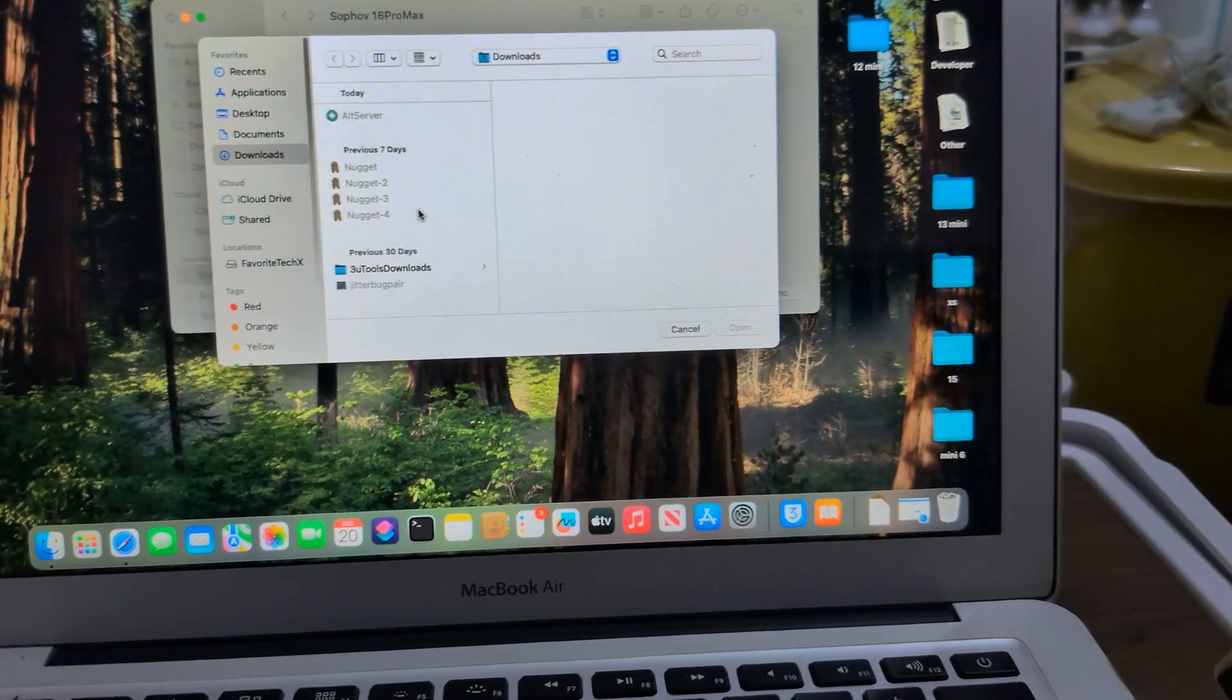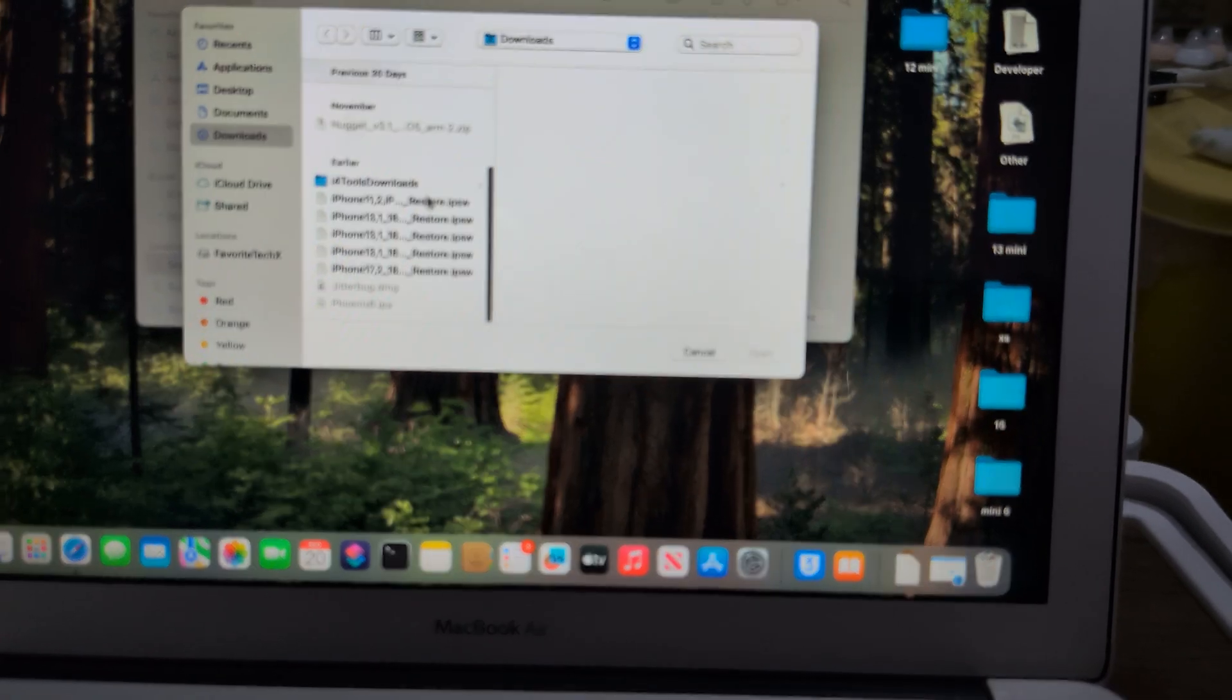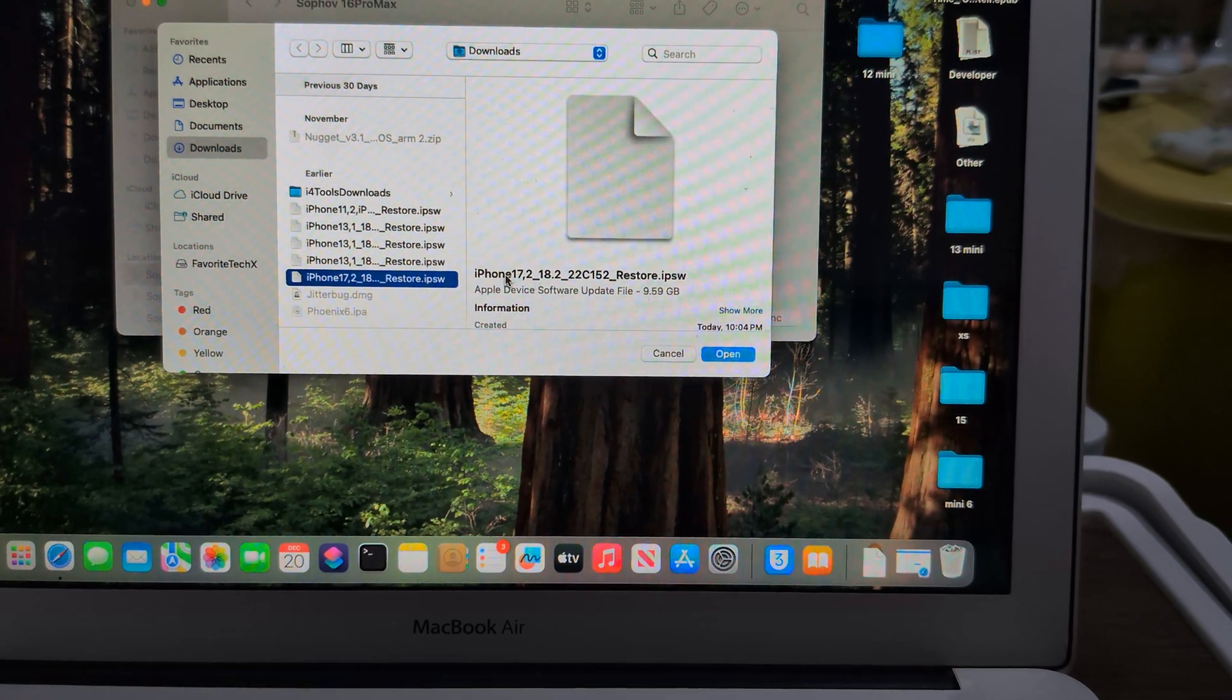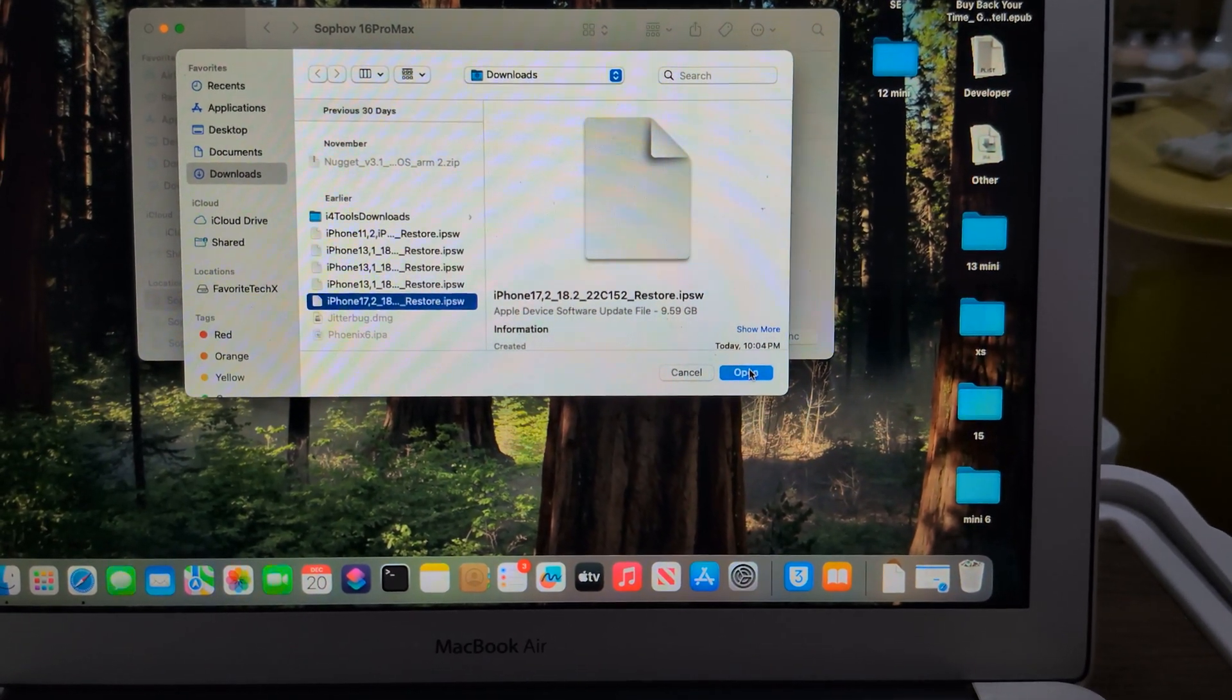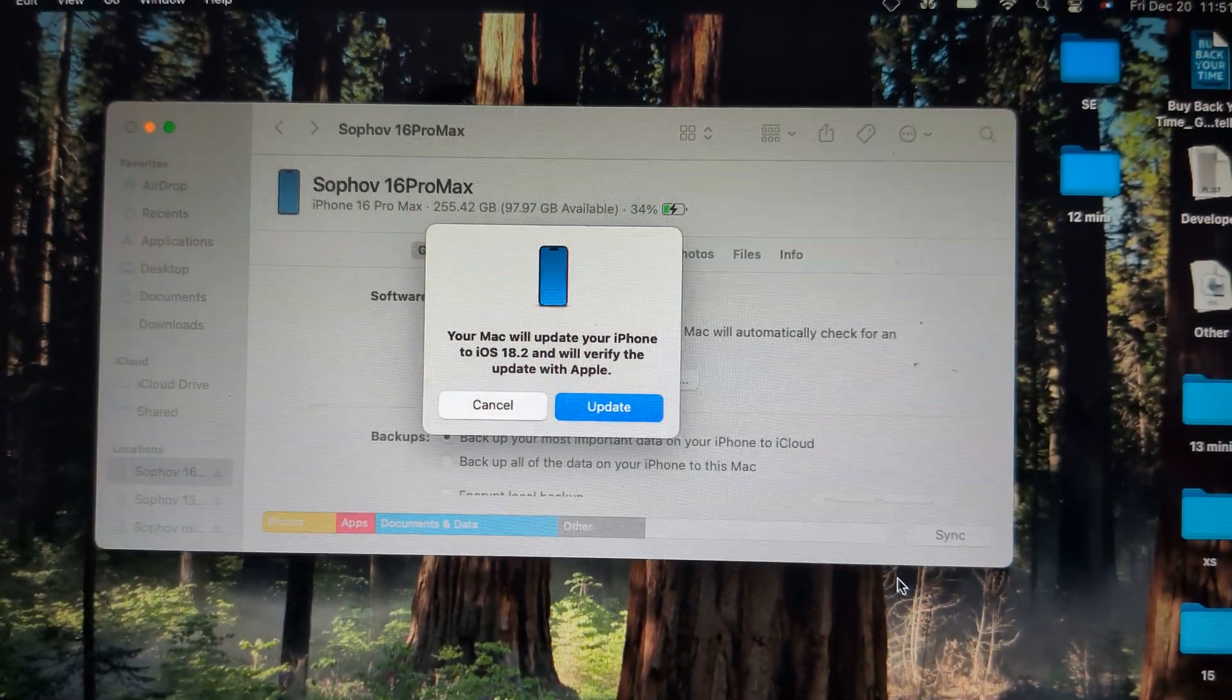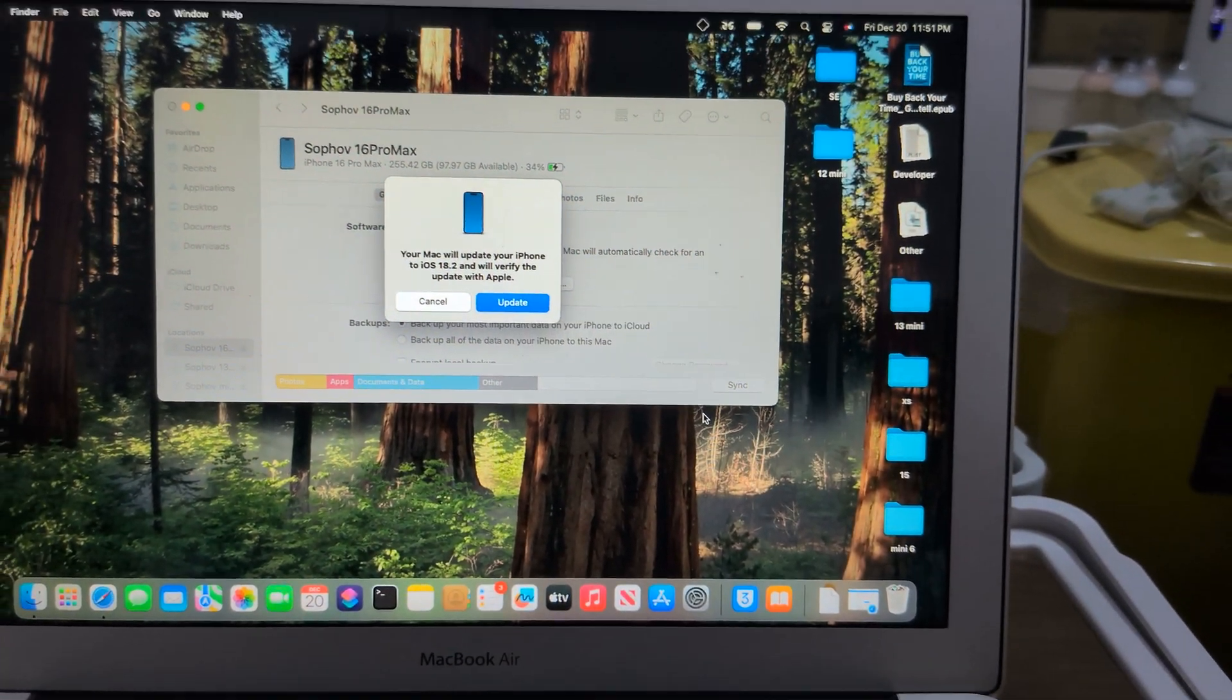Click on Update so it will pop up like this. Here is the iPhone 18.2 official. On Windows, hold Shift. This one you need to modify to update.